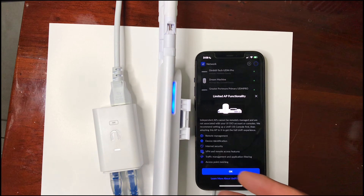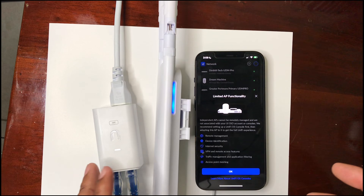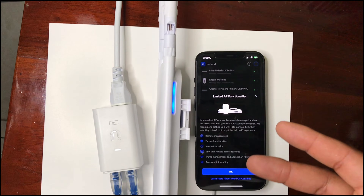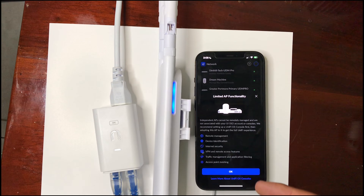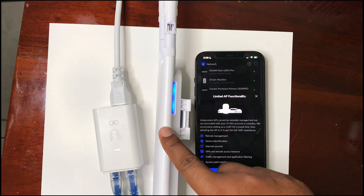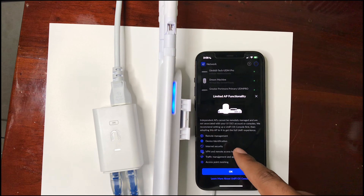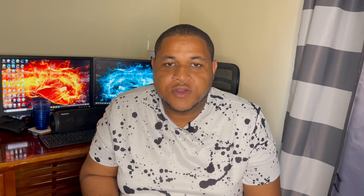We can unplug this and now take it to anyone's router or any network anywhere and connect it directly — it will have the same Wi-Fi name and everything we just programmed, without any controller. It's basically an access point you can put in various areas where you wouldn't want to run wires. You can power it at a remote location or program it once as standalone and take it wherever you like.